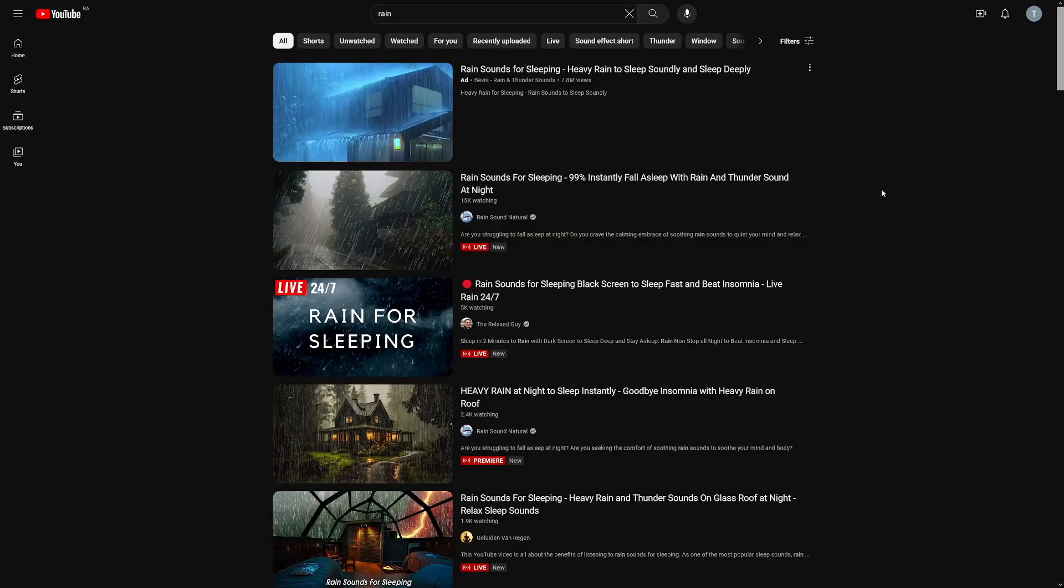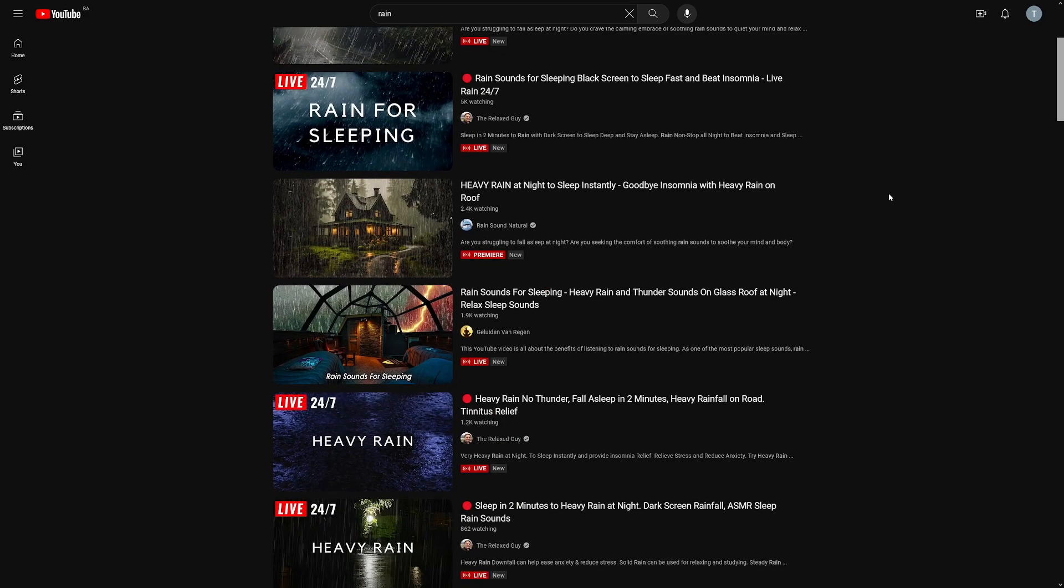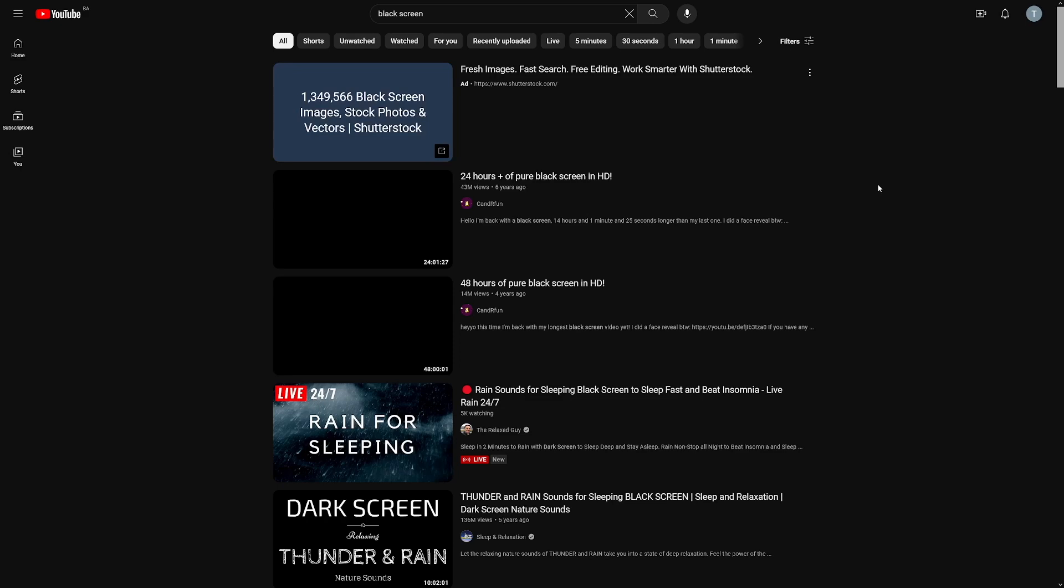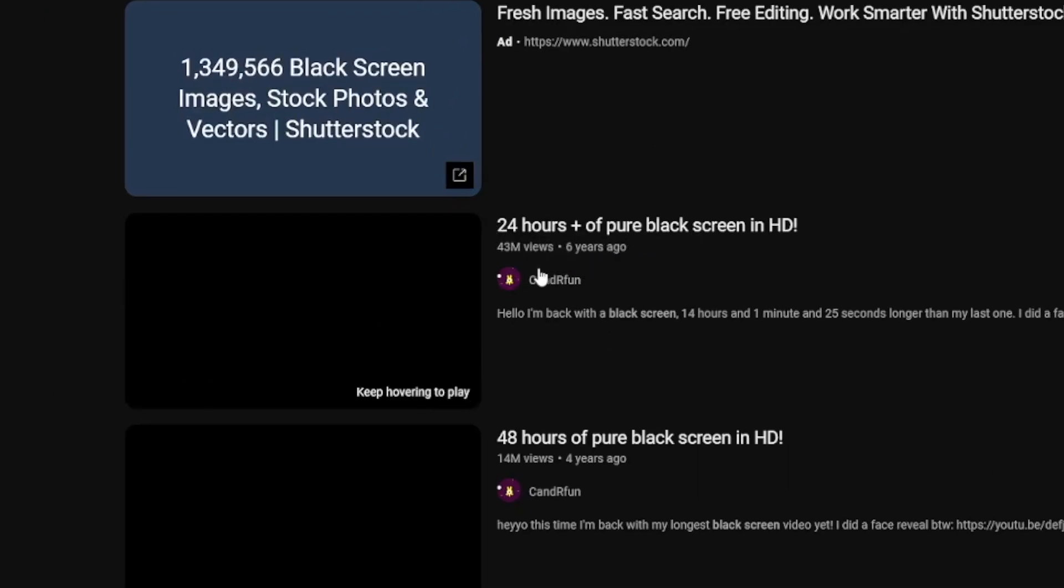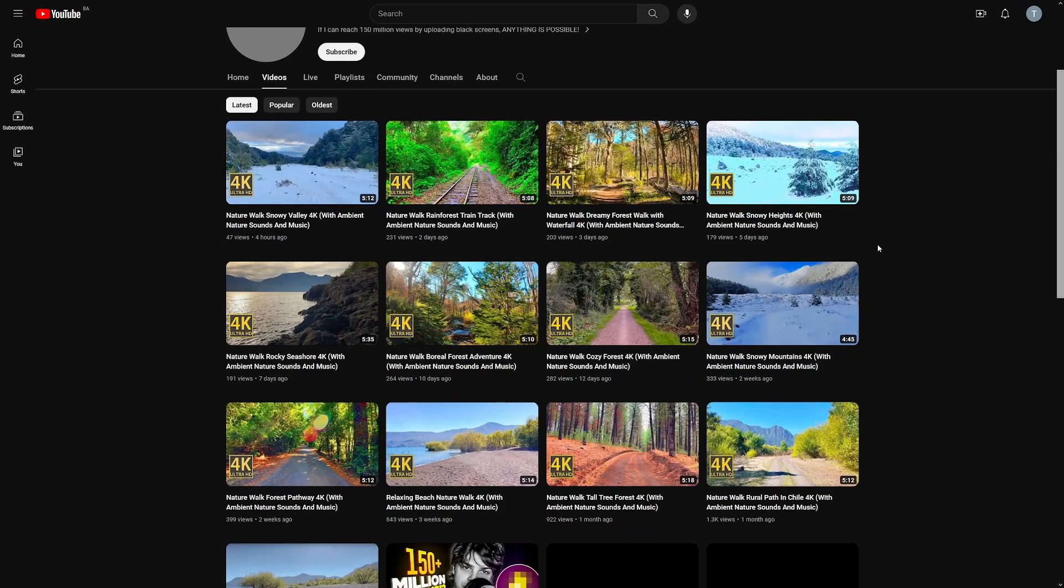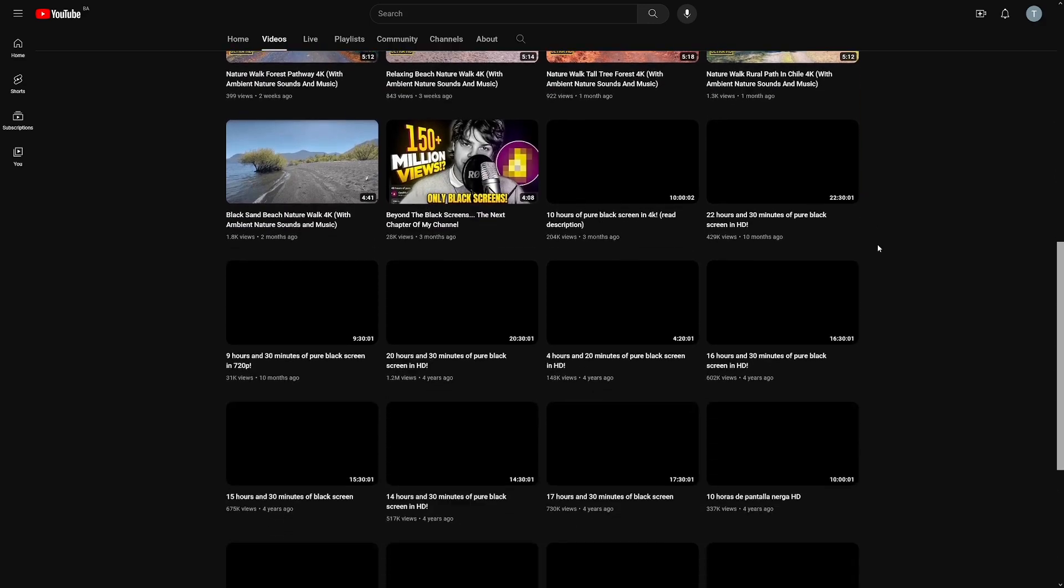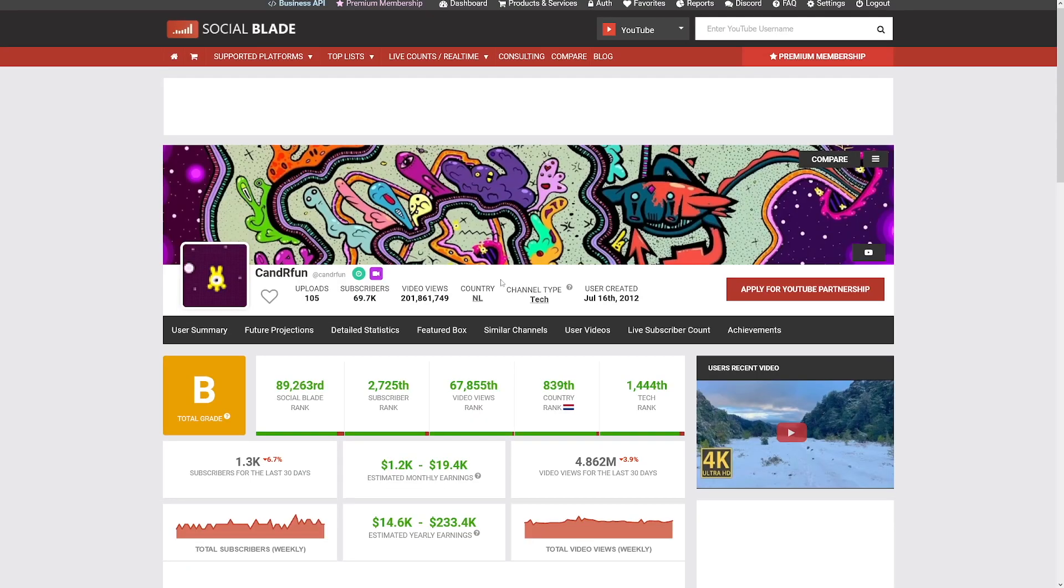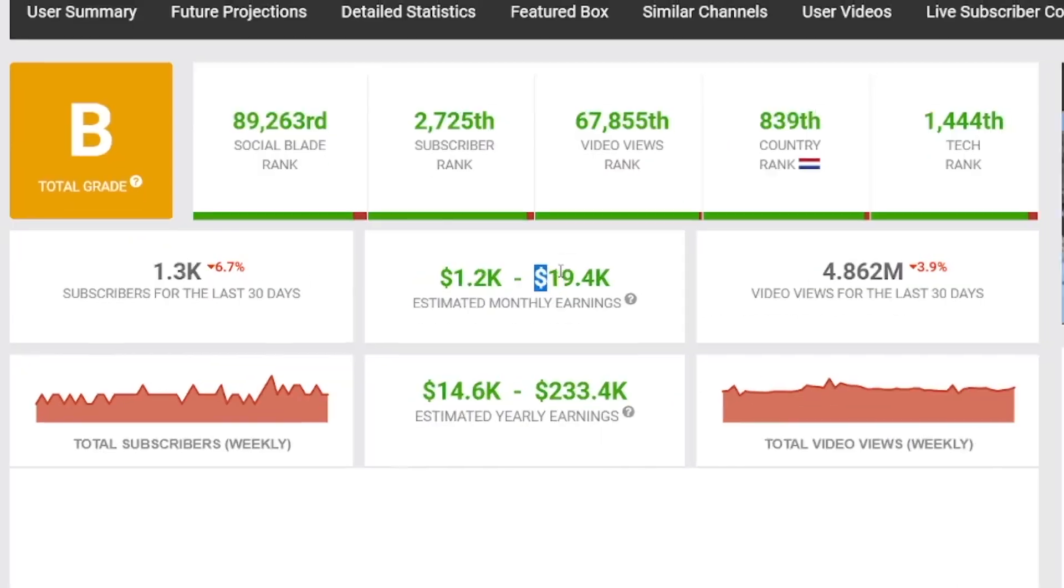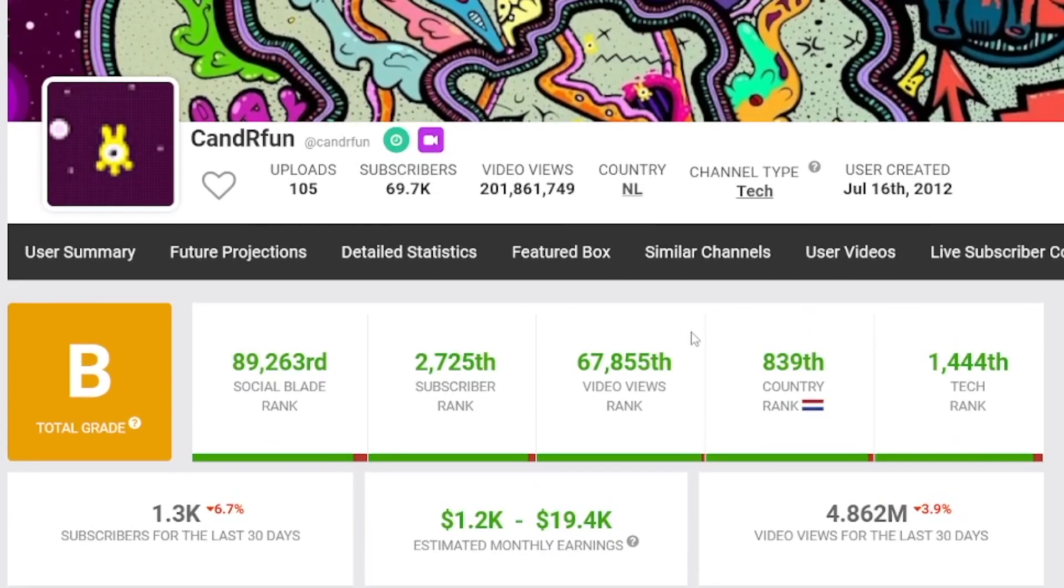But it's not the only example. People are posting rain sounds for sleeping and they get huge amounts of views. The most crazy one is just 24 hours of pure black screen and they've got 43 million views. If you head over to that channel, you will see that they just post stock footage of some walks, black screens, and the profit from that is just crazy. Almost $20,000 for something simple as that.